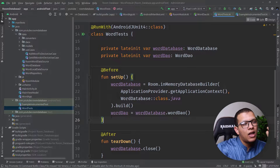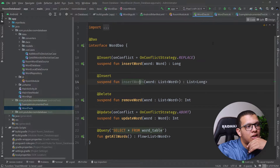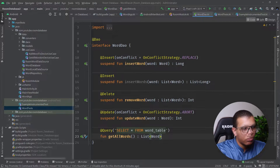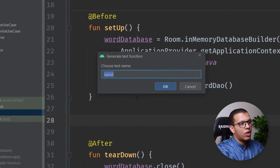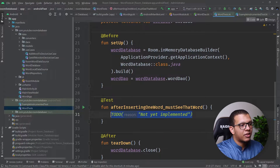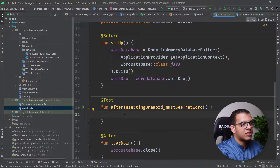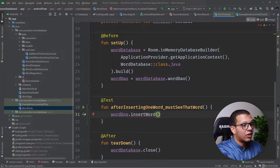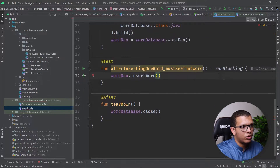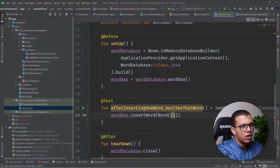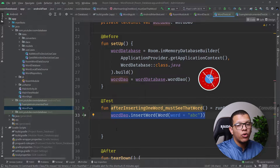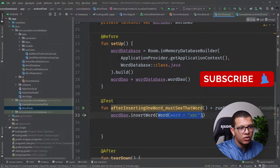Now think about the queries and whether the database is working correctly. For example, we want to test that after inserting a word, we can retrieve it. For simplicity I'll use a normal list. Let's write a test — after inserting one word, I must see that word. We'll call insertWord inside a runBlockingTest block. Following the triple-A pattern — Arrange, Act, Assert — we insert a Word with a word value of 'abc'.